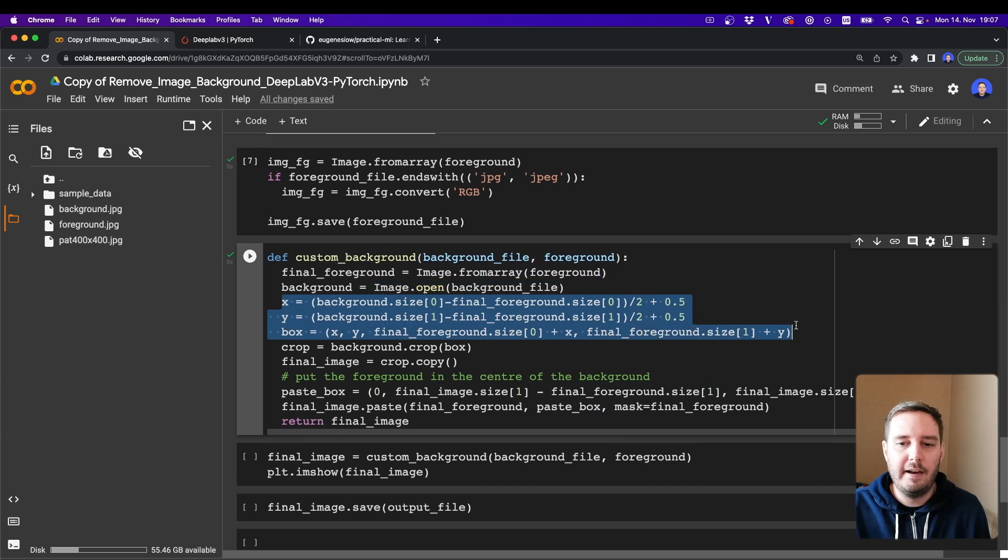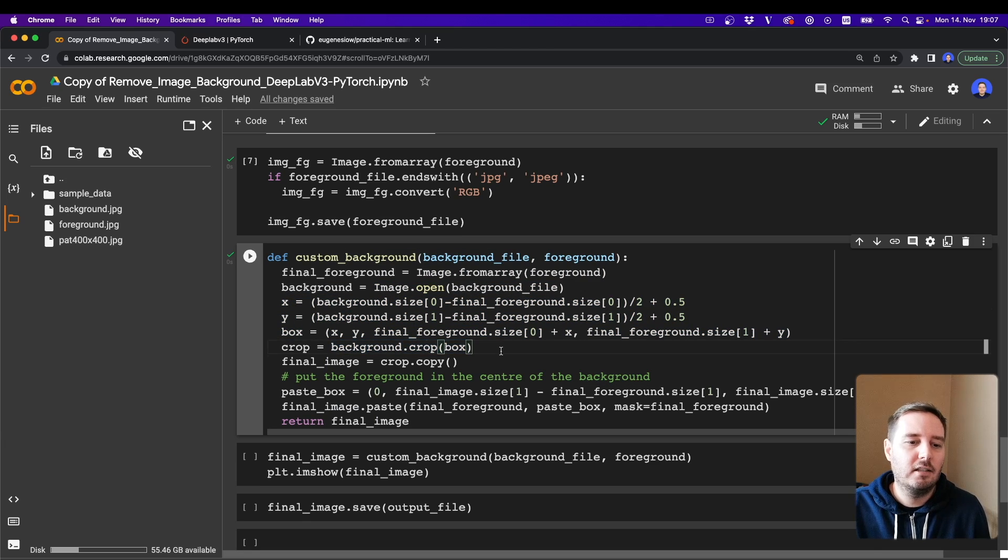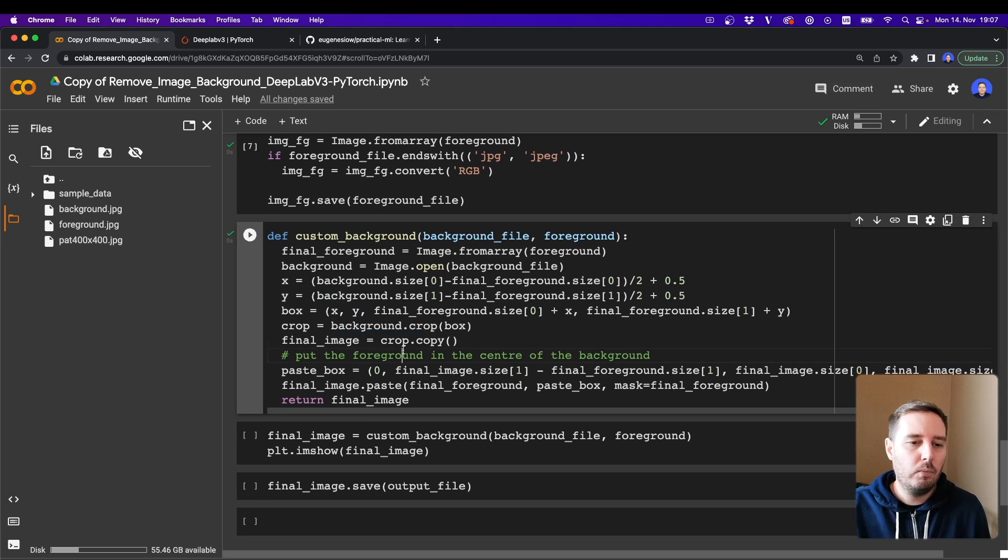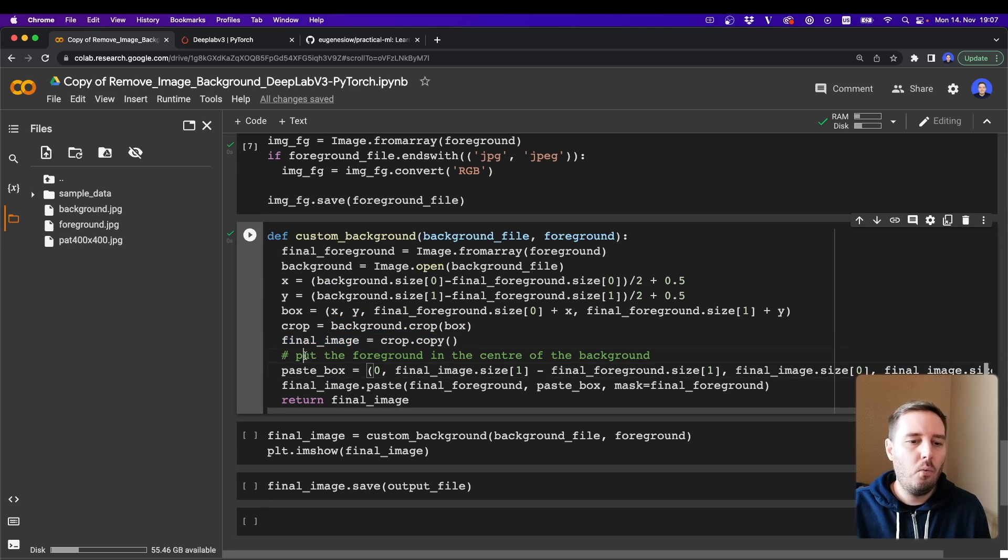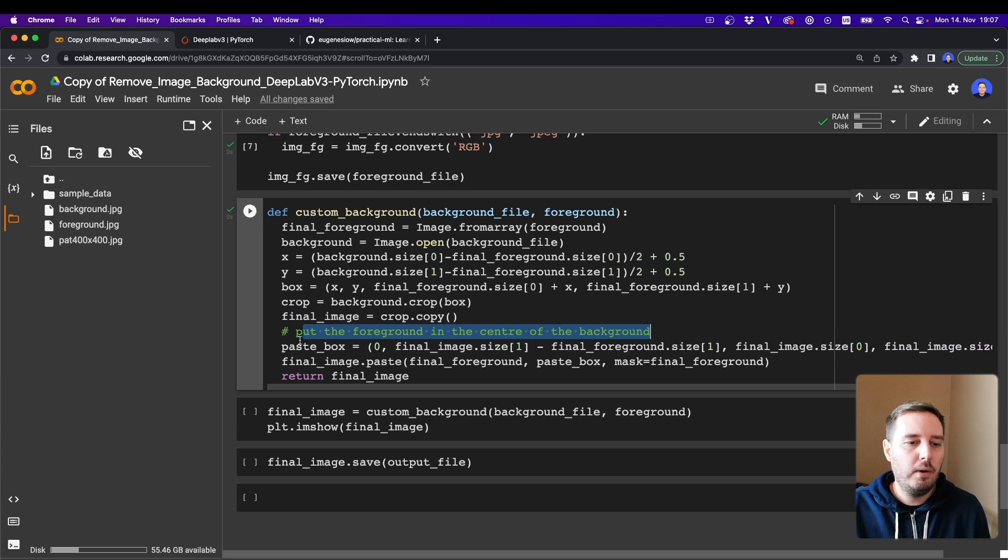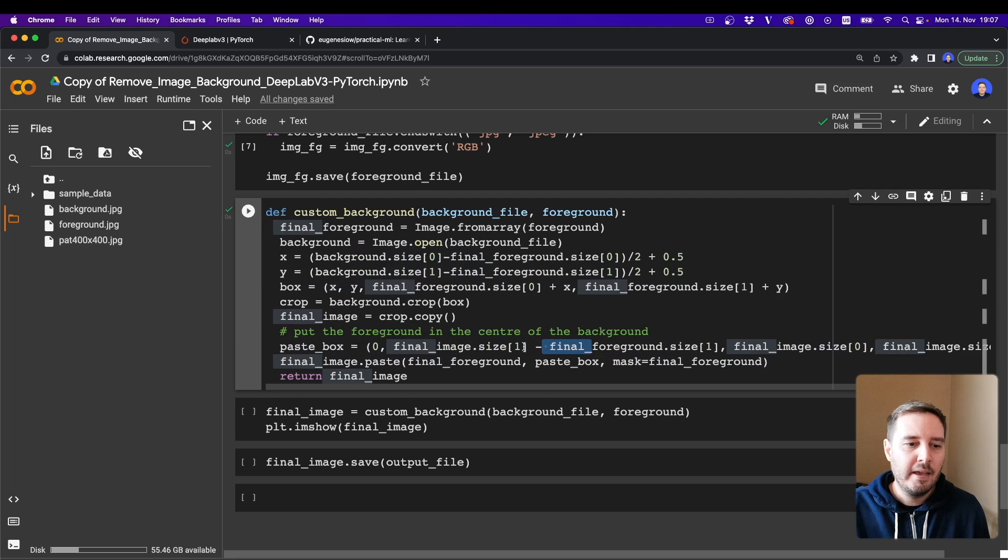And now we apply a crop box. So here we define the shape of the box and then we say background.crop, so now it essentially has the same shape as the foreground. Then we copy this and this will be our final image.